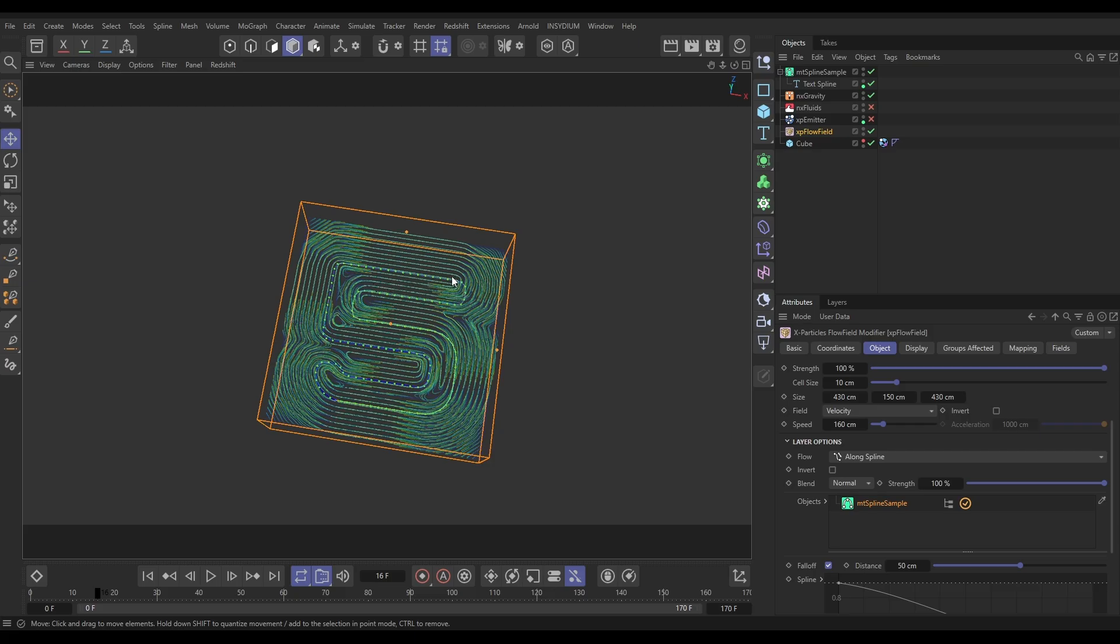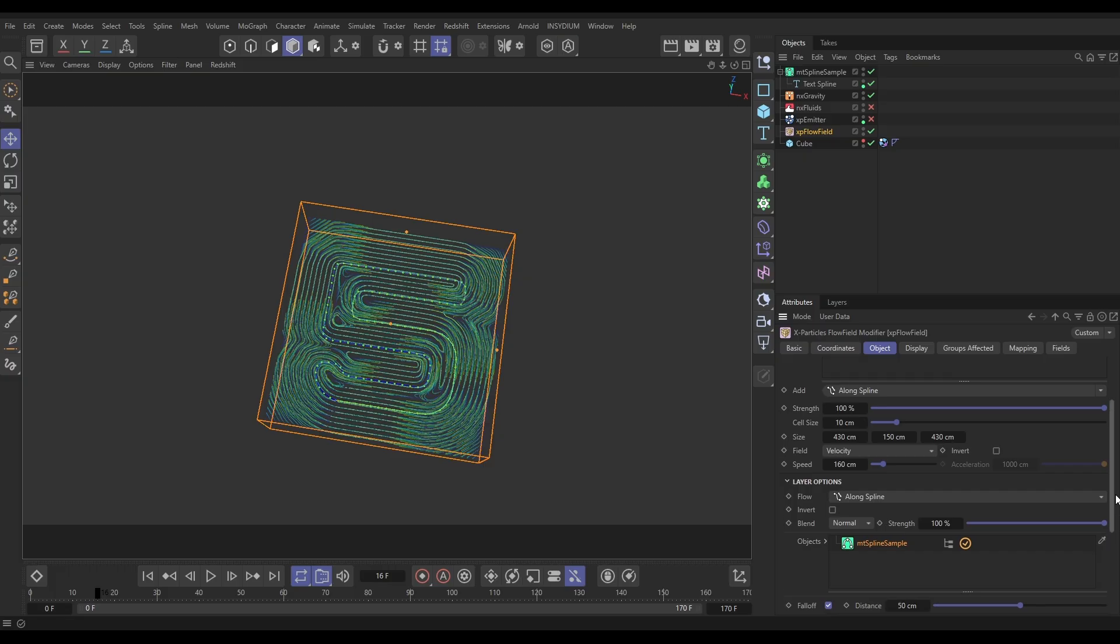Because we've made that nice even resampled text spline, we're getting a much more regular and even velocity vector generation. So that's looking really cool. Just with that on, let's just have a quick look at some of the settings.